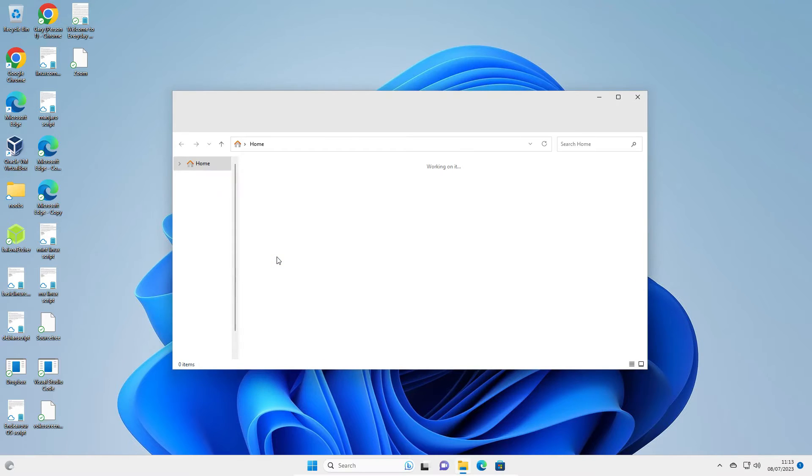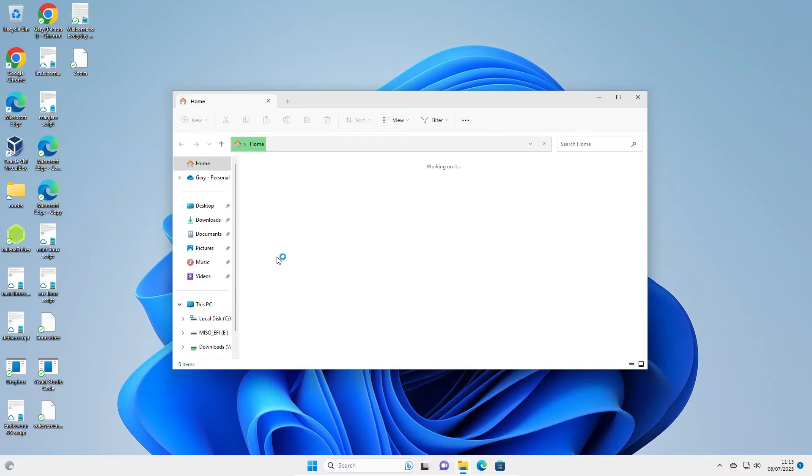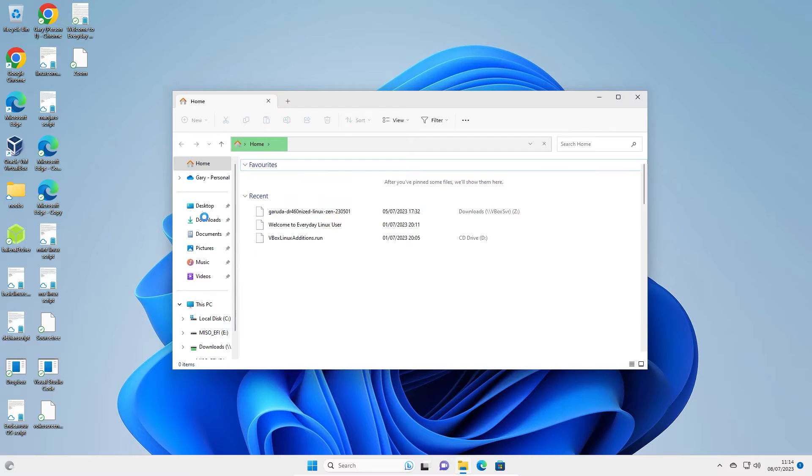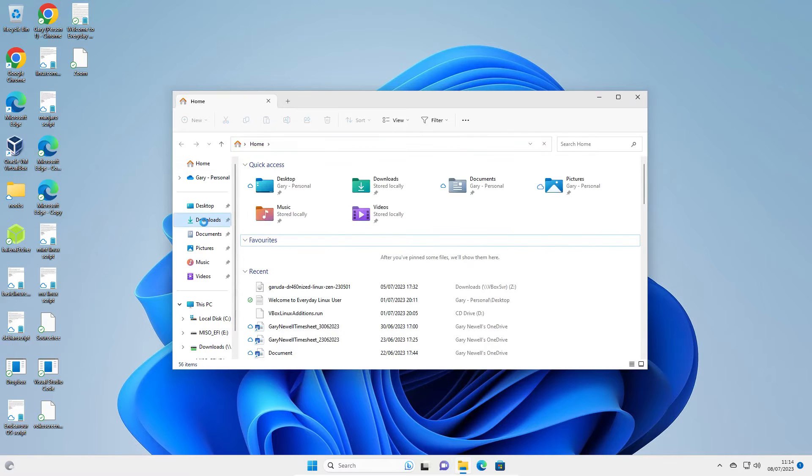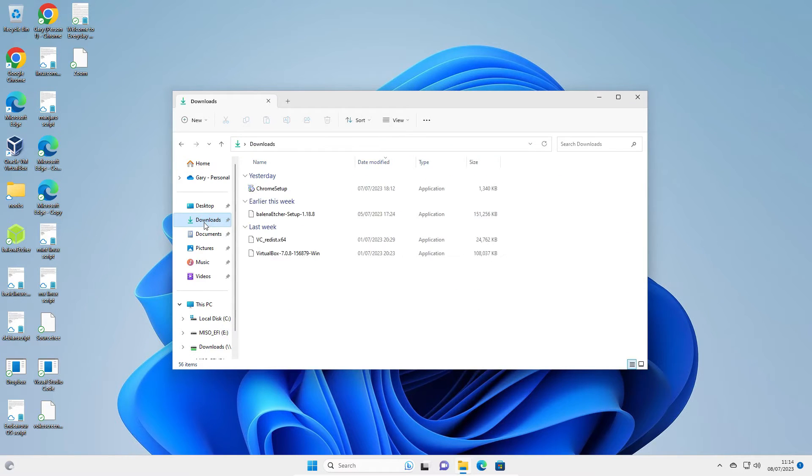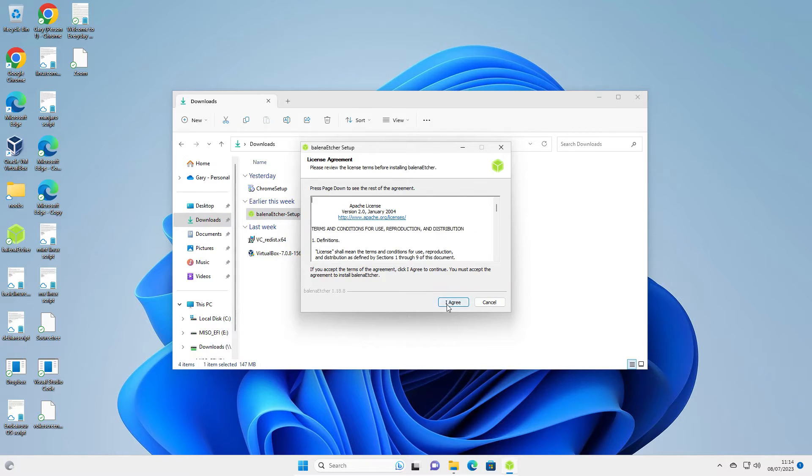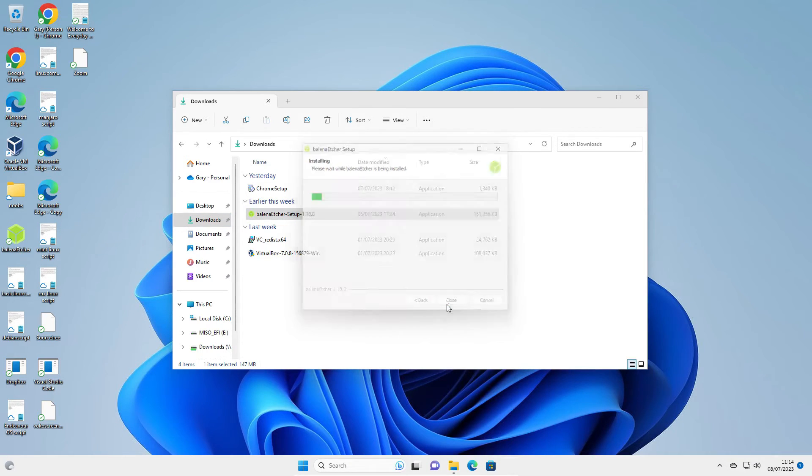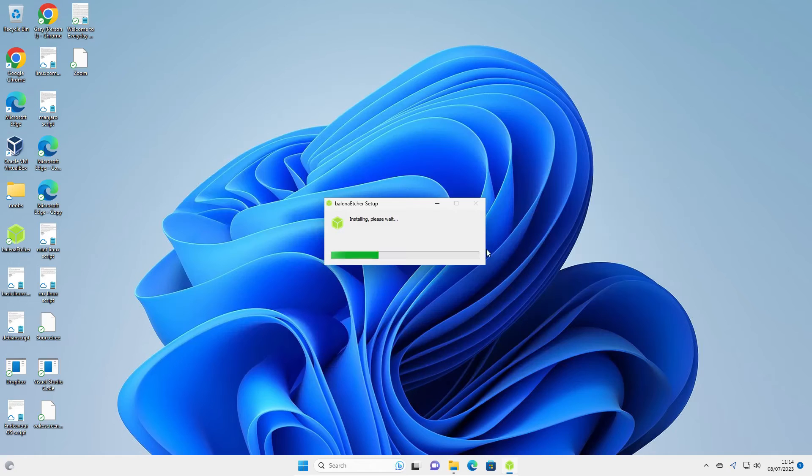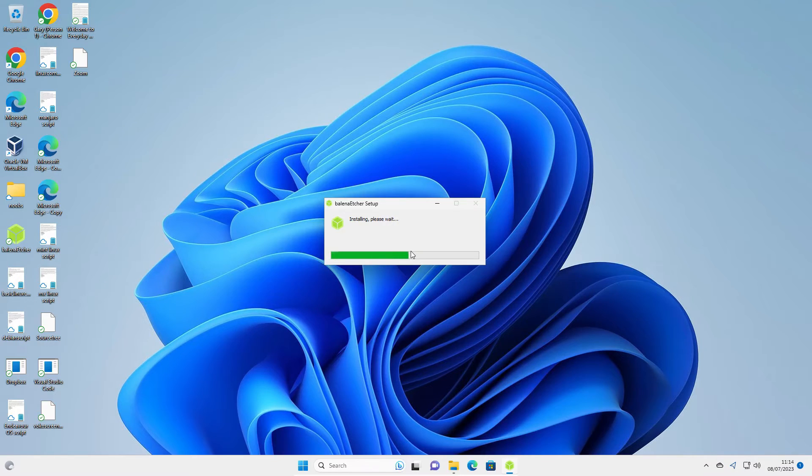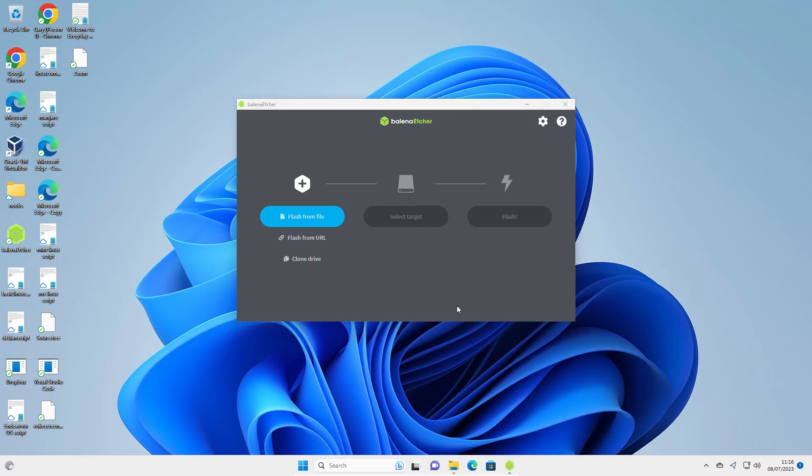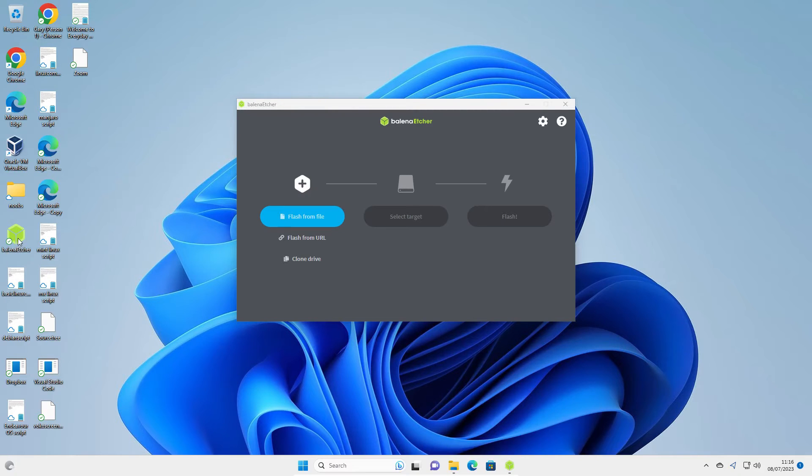Open up your Explorer and go to your Downloads folder. You can see we've got Balena Etcher here. Click I agree. If you minimize the Explorer, you'll see that the installation is happening in the background.